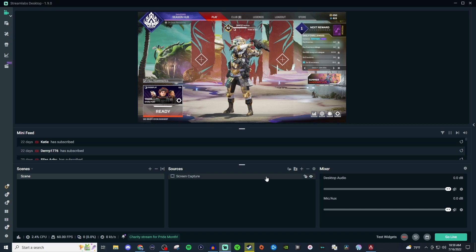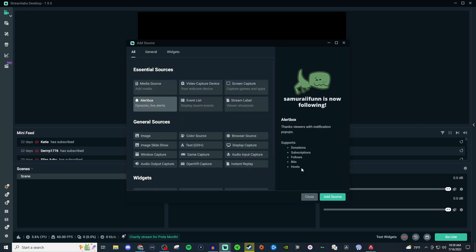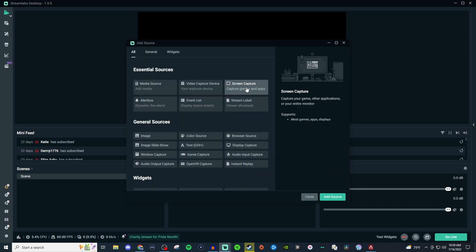So I'm going to go ahead and delete this and we'll start from scratch. Go ahead and click the plus, go to screen capture, and as you can see here it says that it will capture your game, other applications, or your entire monitor. It will support most games, apps, and displays — the keyword here is most, so not all.